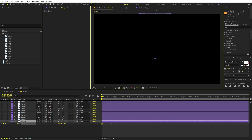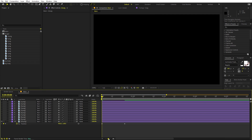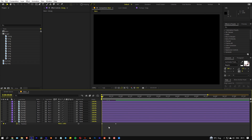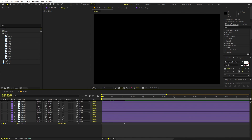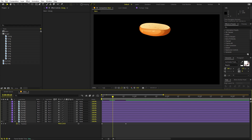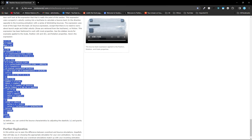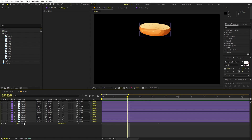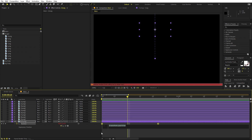We want all parts to fall from the top with a bounce effect. Press play and the layer comes in, but we want weight and bounce. For that, use an expression from motionscripts.com — search for the 'keyframe bounce back' expression, or use the link pinned in the description. Hold Alt (Option on Mac) and click the position stopwatch, then paste the expression.